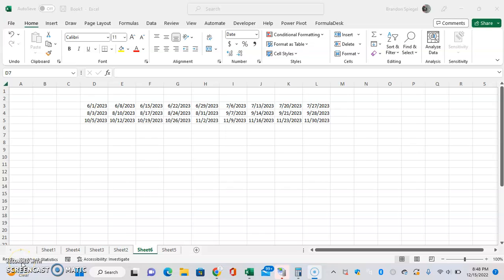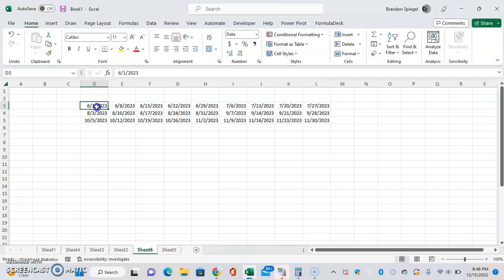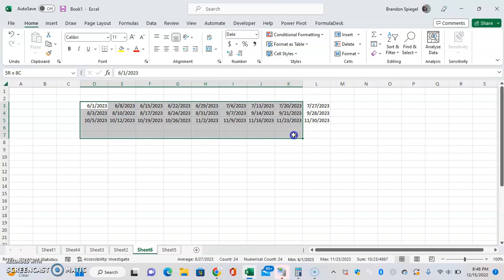In this tutorial I wanted to show you the TOCOL function in Excel. Basically what it does is it turns an array and puts it into one single column, which is great whenever you have, for example, dates like here that are arranged in a funky way and you just want them all to be in one column.